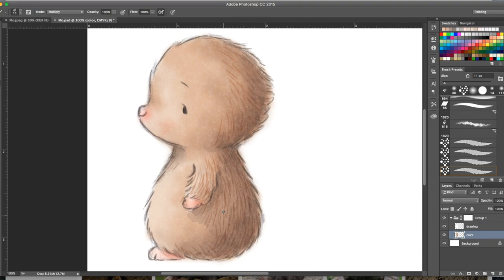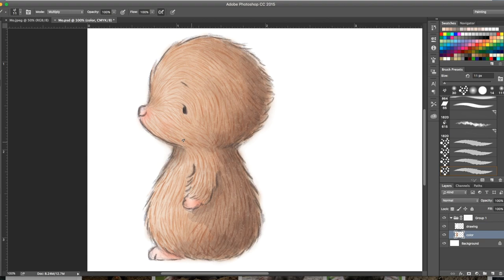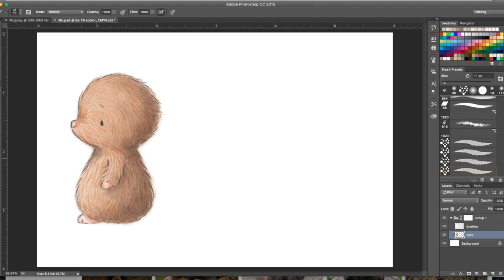Speeding up again, otherwise this video would be about an hour and a half long. As you can see I'm adding lots of fur texture, lots of lines. It is tedious but I like the effect it gives.